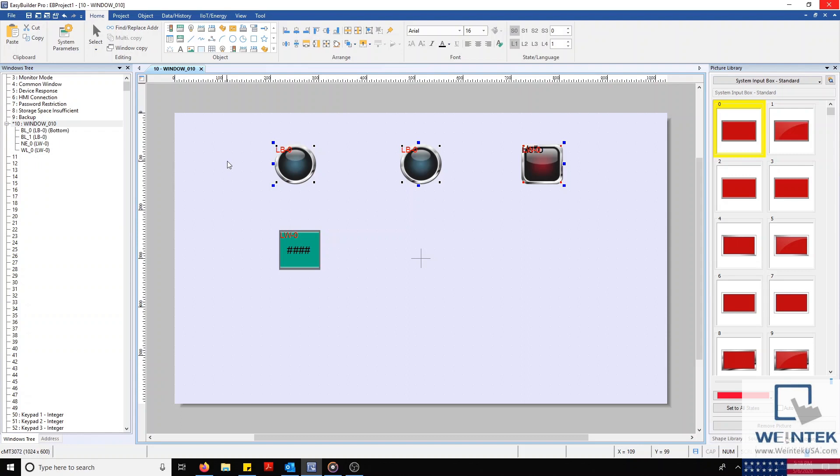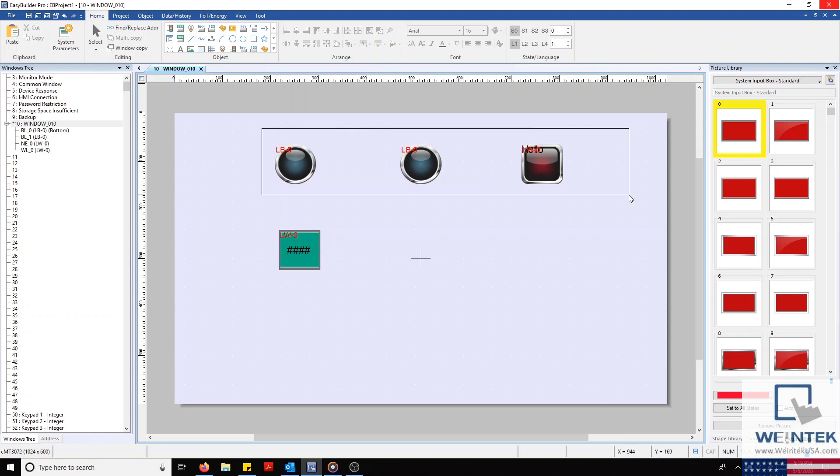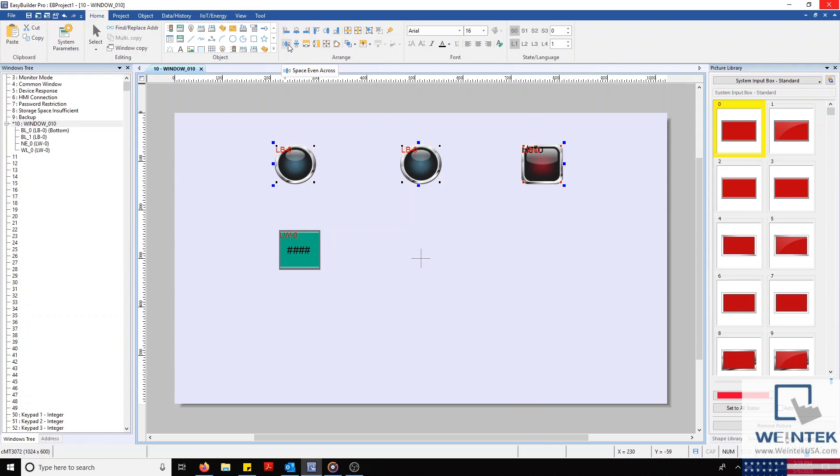With those aligned, let's address the spacing between them. I want them to be equally spaced, so I'm going to make a wide selection and highlight all of the objects I want evenly spaced. With those selected, I'm going to click my Space Even button to make the objects evenly spaced.